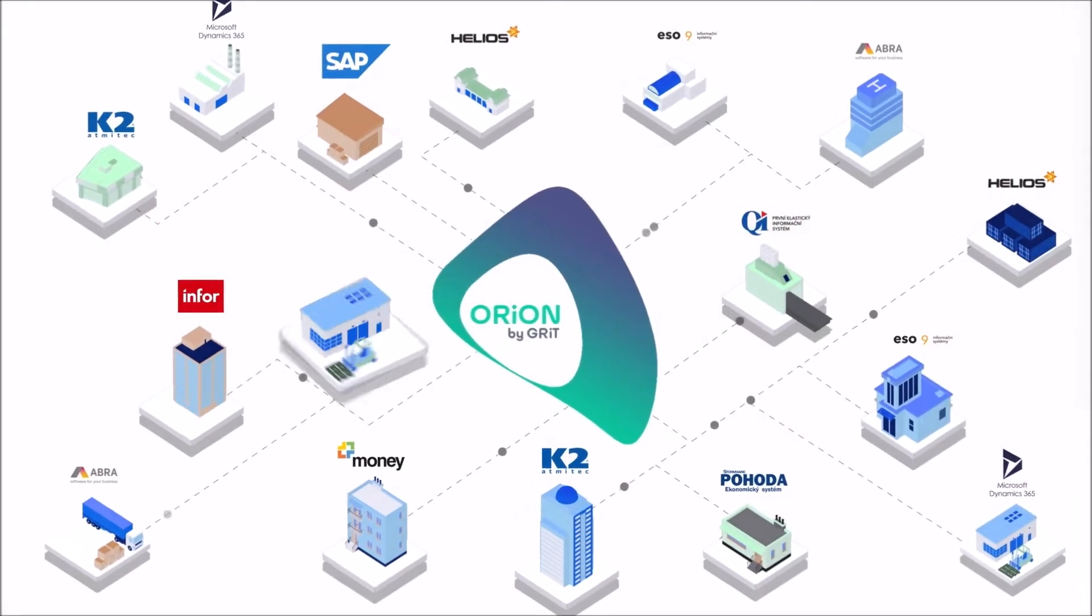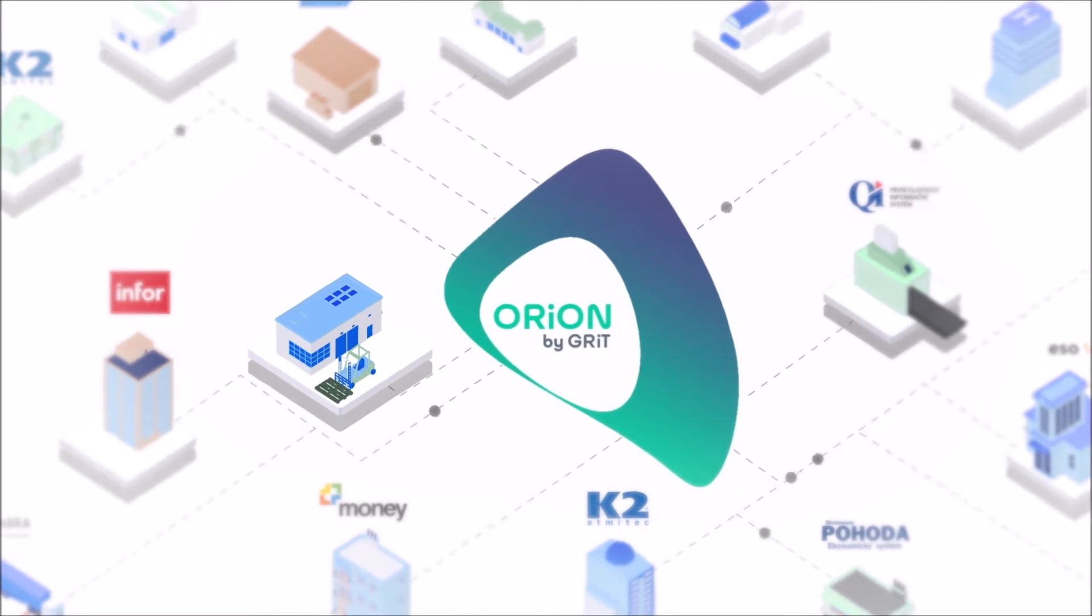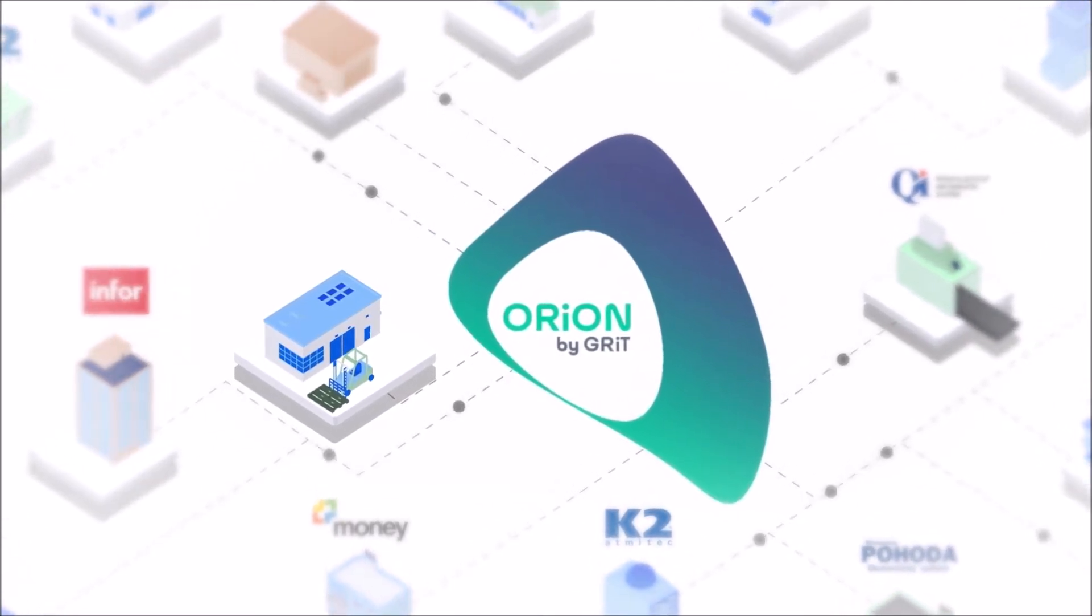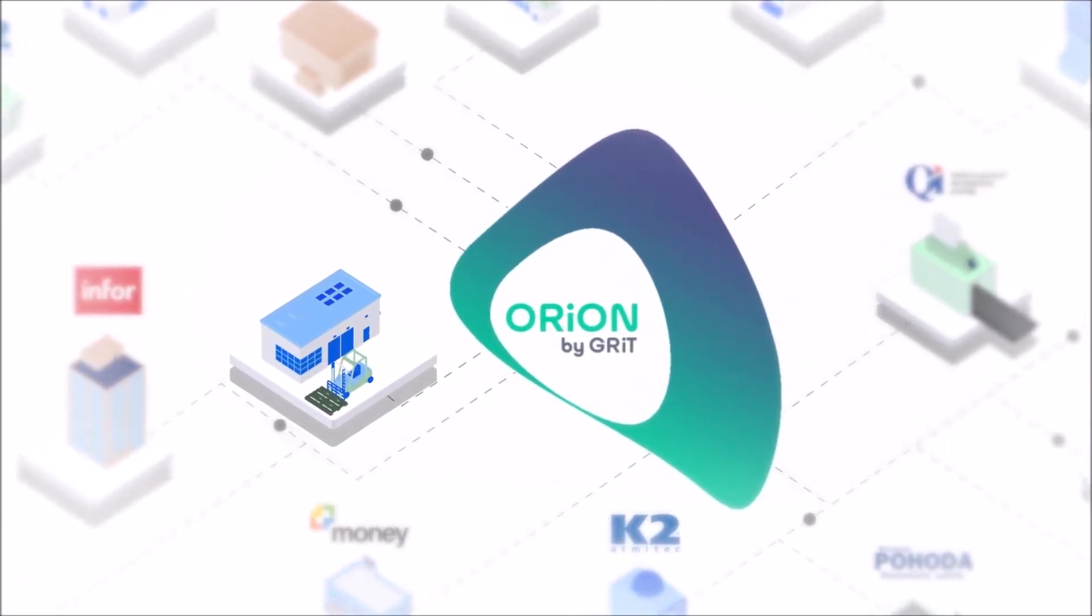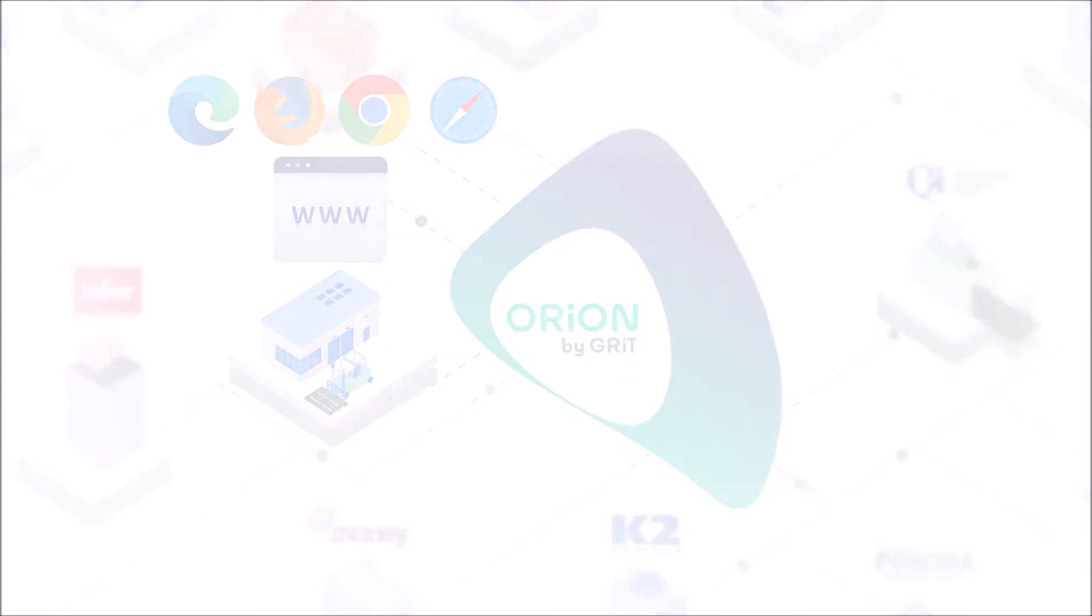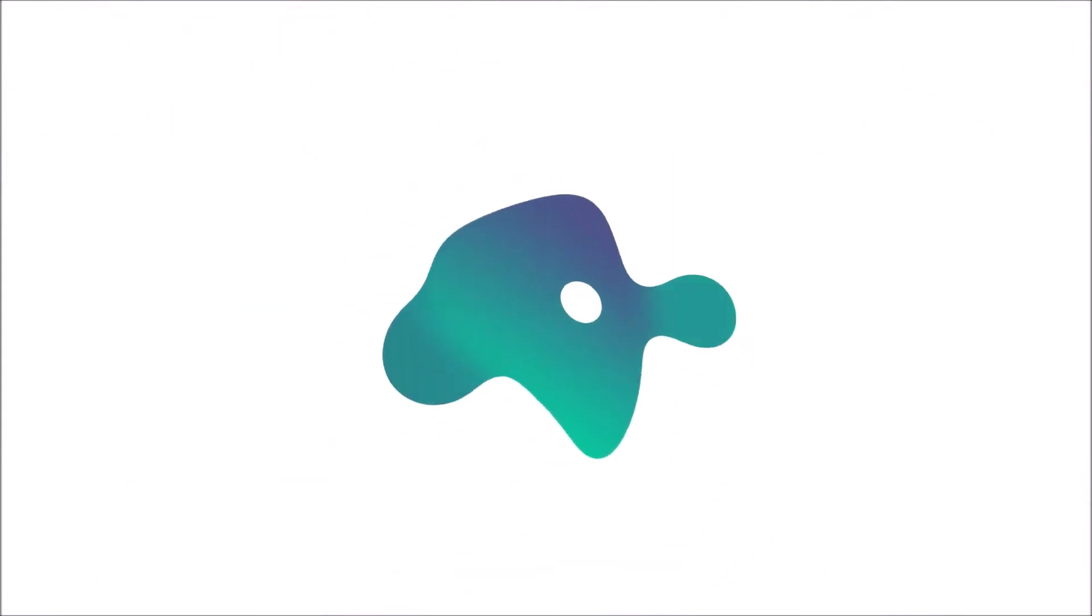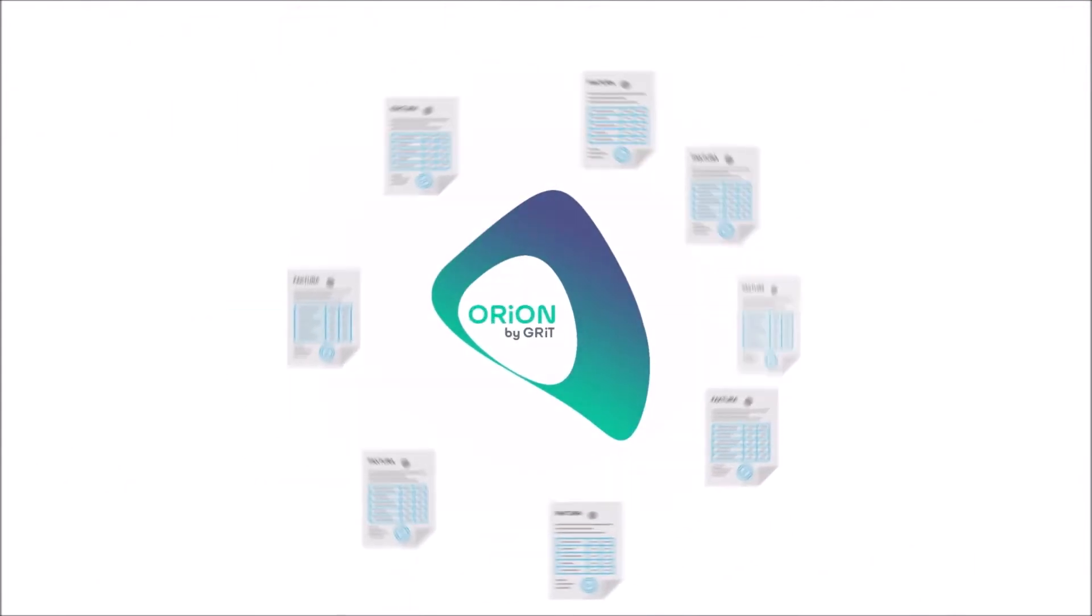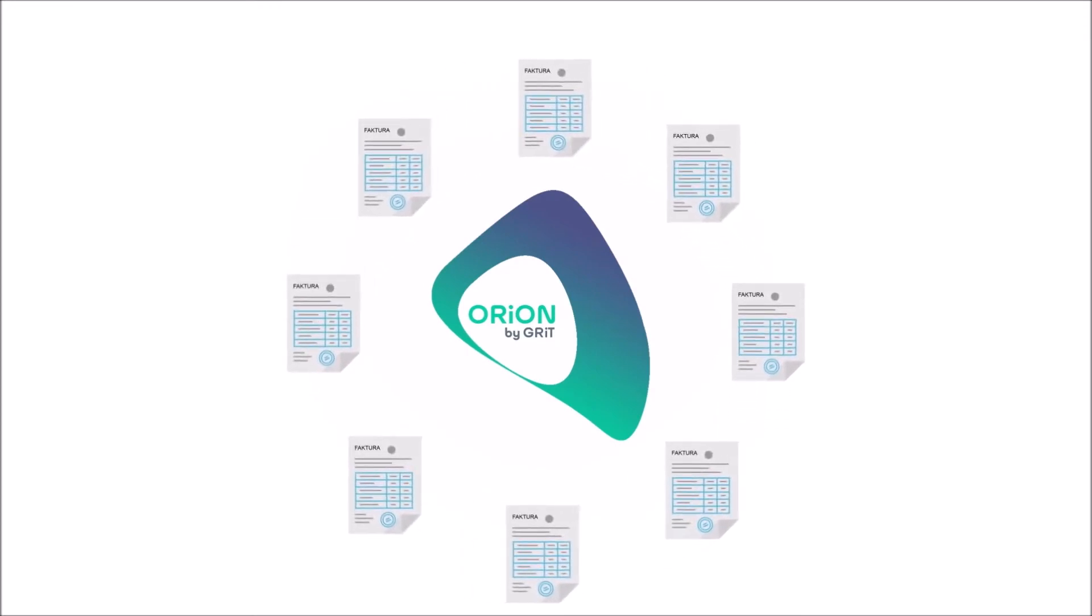Orion Web EDI is a cloud solution for electronic document interchange between business partners. In this video we will explain step by step how to work with the Orion Web application during your everyday communication with your purchasers, from receiving an order to issuing an invoice for the goods supplied.